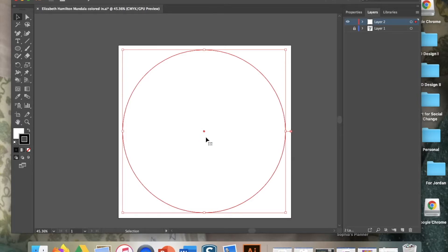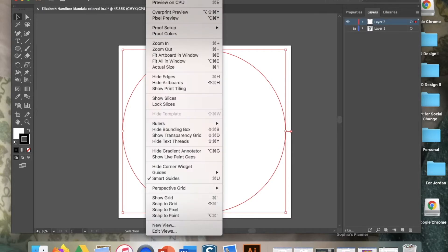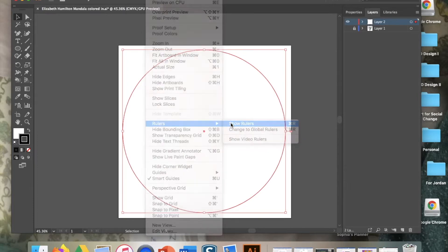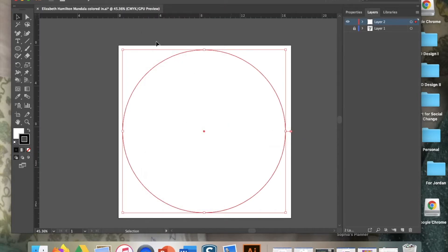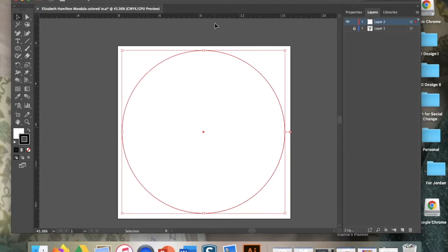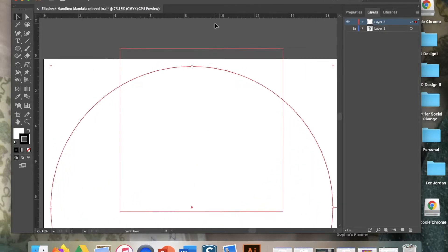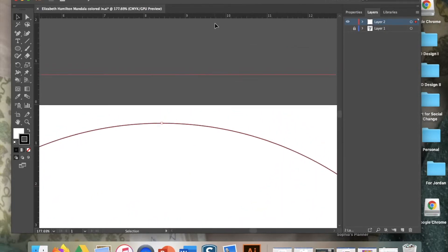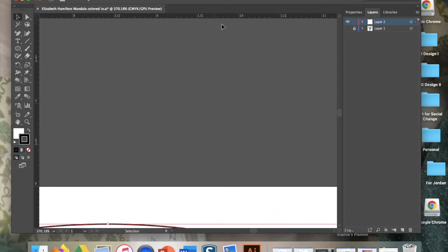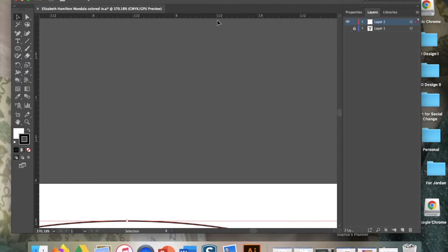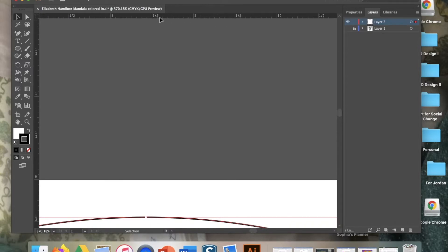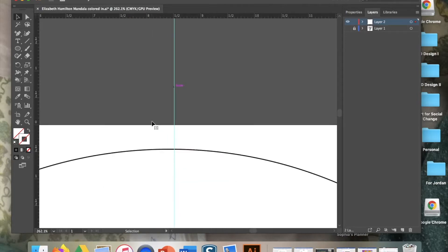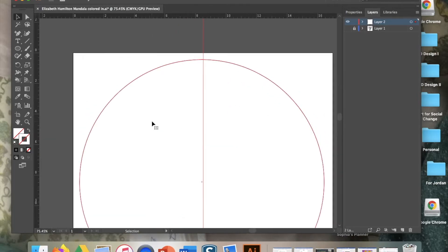You can also use your rulers to actually tell you exactly where the center is. If you're not getting that center notification, you can go to view and go down to rulers and show rulers. And now we have nice measuring tools up here. Since this is 17 wide, if we want to divide this artboard in half, we want to go to eight and a half. Now if I click at eight and a half with my direct selection tool, a little guide will show up just like this.